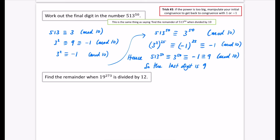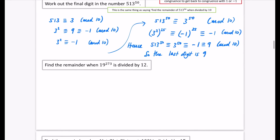I could have done this all in one single line — this is congruent to this, which is congruent to this, which is congruent to this. But it doesn't really matter. You're breaking it down into all these different stages. This is another application of trick number 3: examine the fact that the power is too big, then manipulate to reach 1 or minus 1.